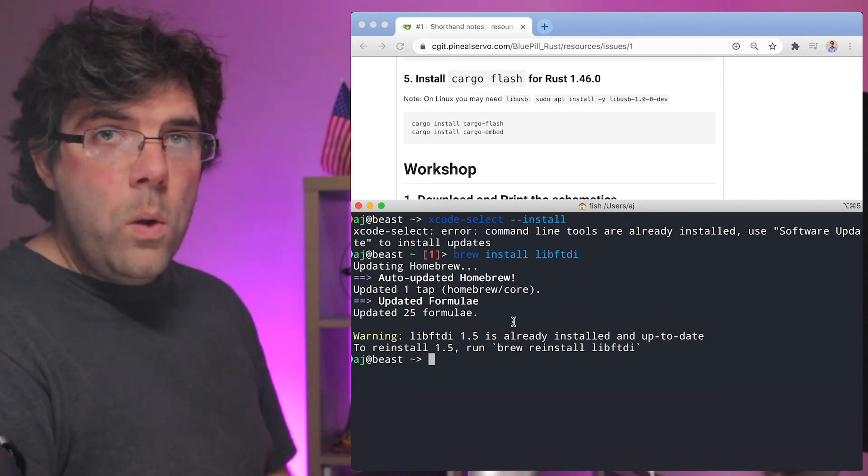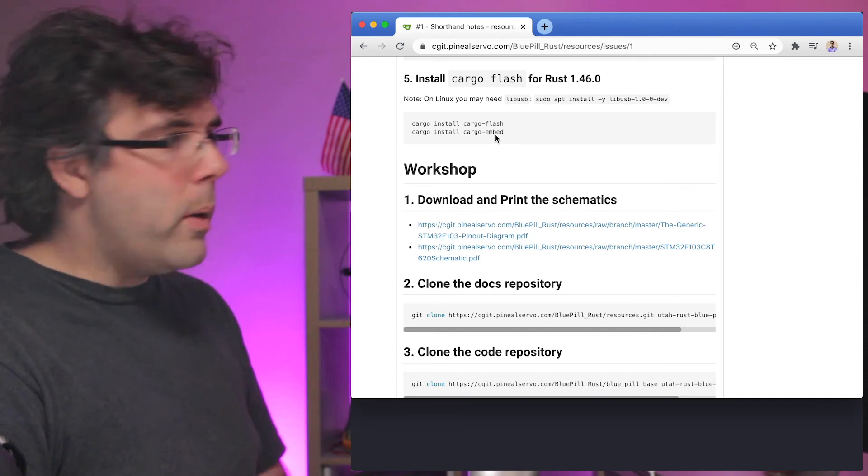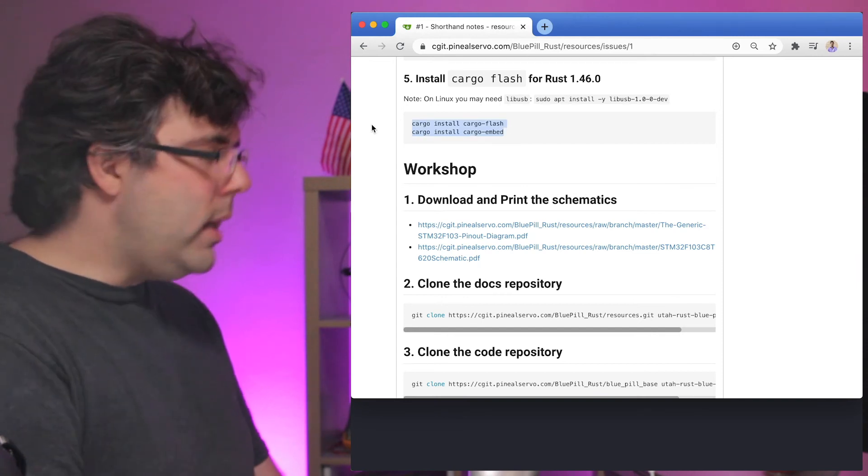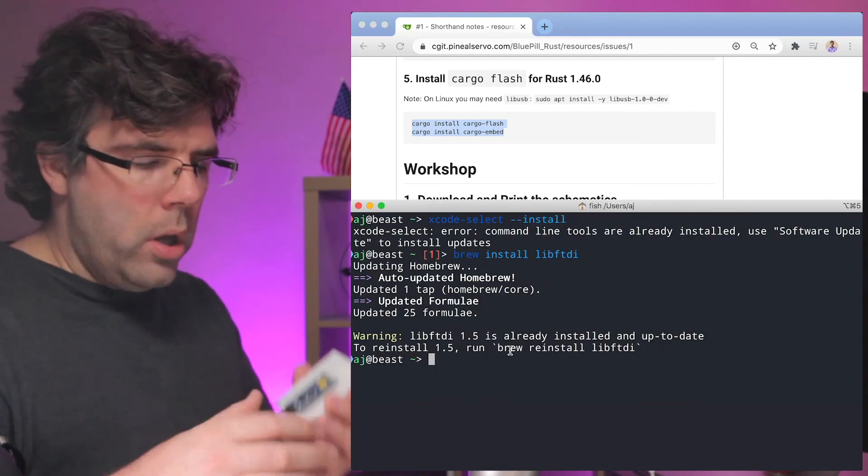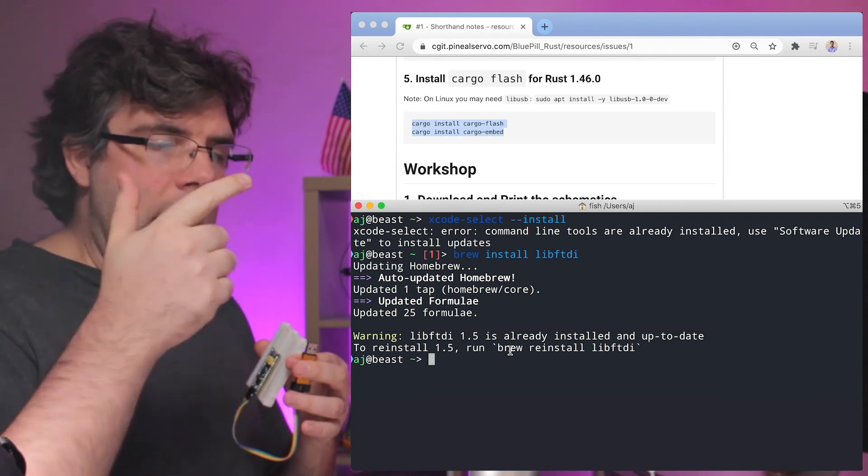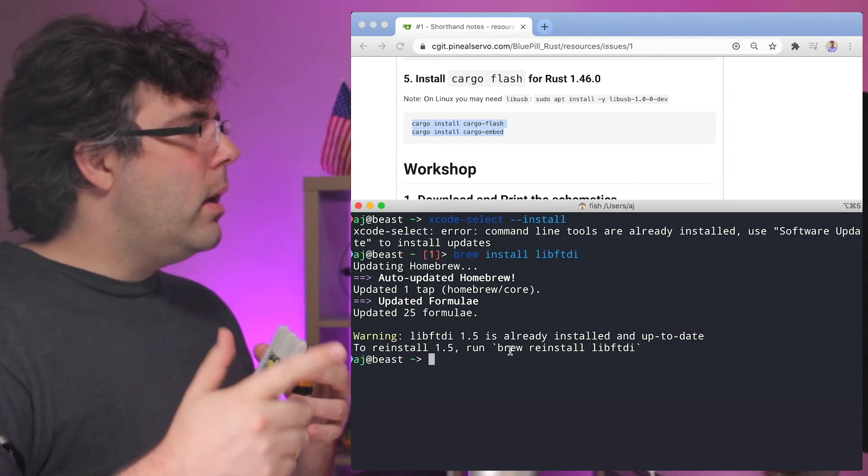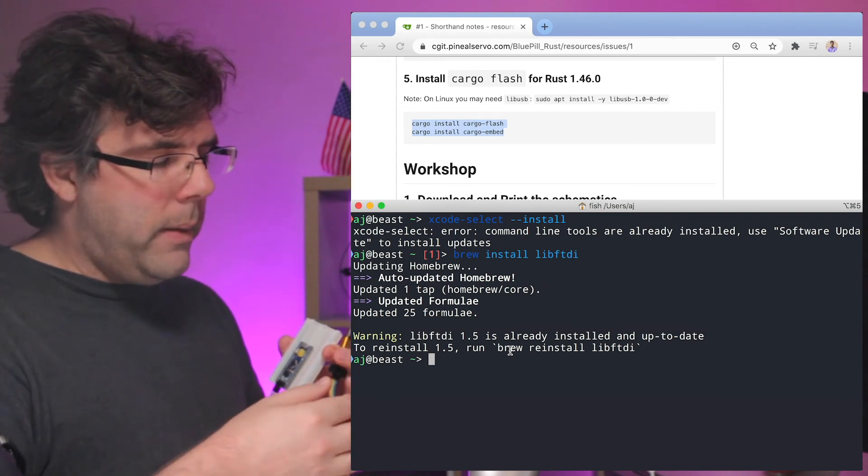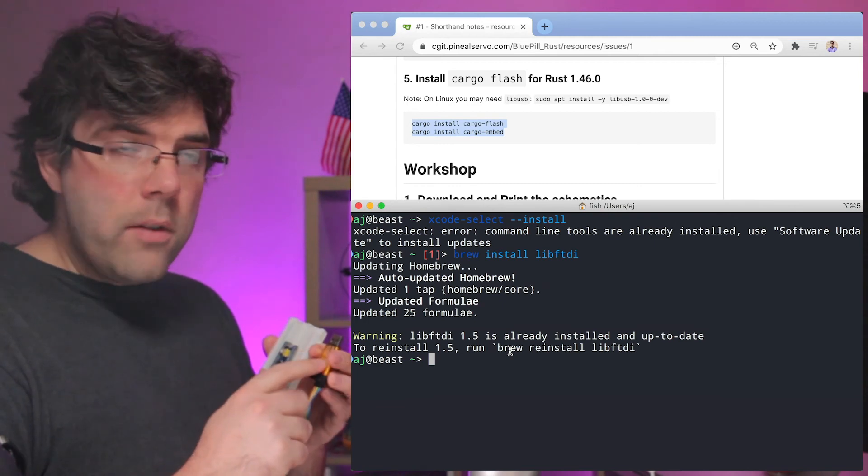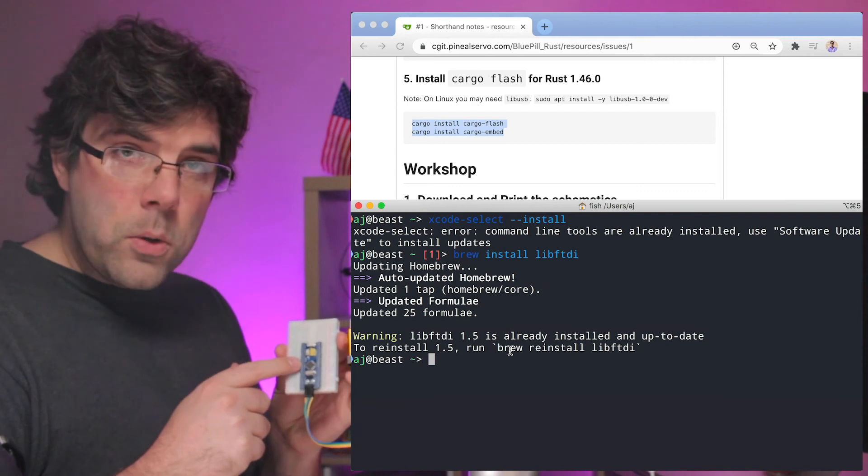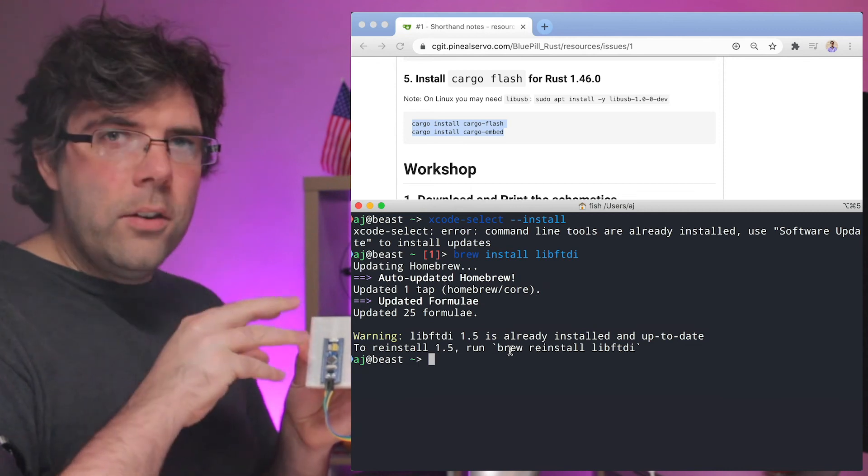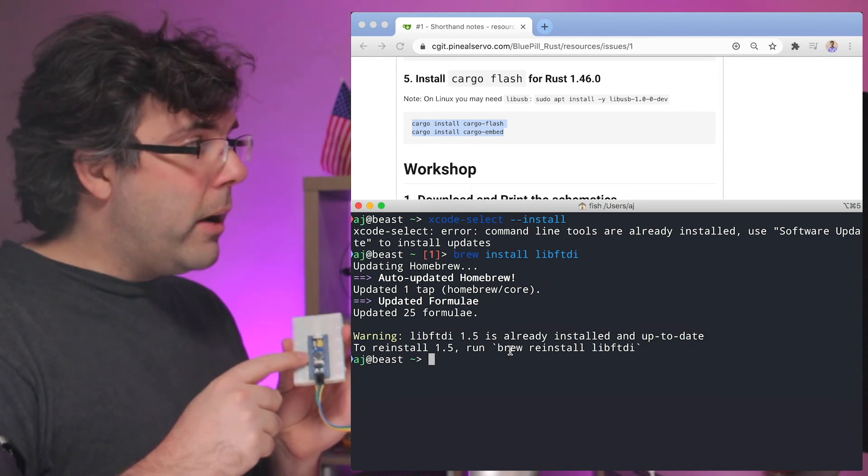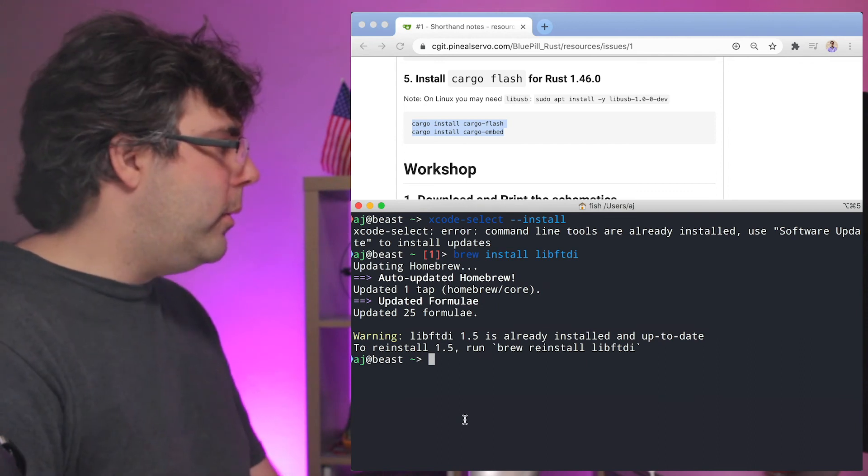So now what we're going to install is the cargo flash and cargo embed. And these tools are what allow us to push our compiled code. So we have Rust. We have the target tool chain for ARM. We have the FTDI driver. When we build a Rust binary, we push it through the FTDI driver's protocol, through the programmer, to the microcontroller over these wires here. It just bit twiddles and uploads it, if you will, to the microcontroller. And the cargo flash and cargo embed tools allow us to do that.